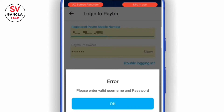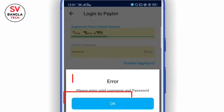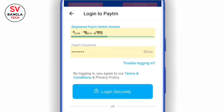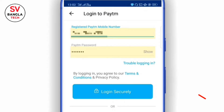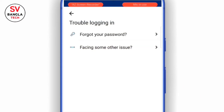Please enter a valid username. If you have a password, please enter the password. Let's click on the option.